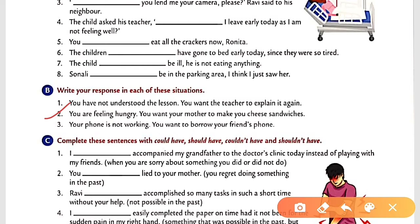Situation three: Your phone is not working and you want to borrow your friend's phone. It is a polite and kind request. A suitable sentence is: 'Rajas, my phone is not working. May I borrow yours?' Here 'may' is used for a polite request. Rajas is your friend in this situation.